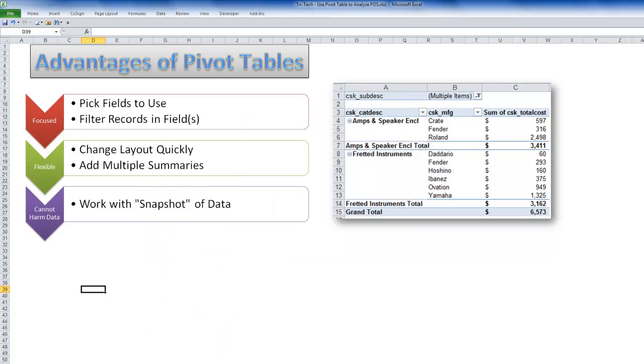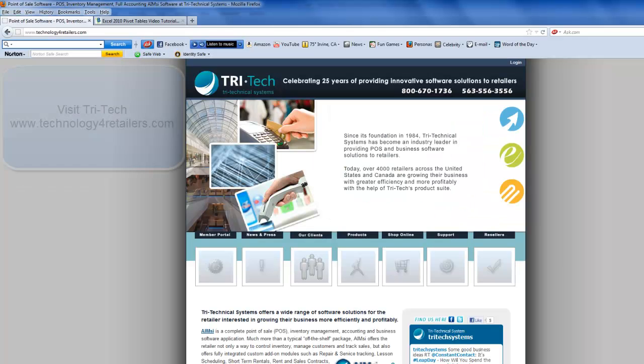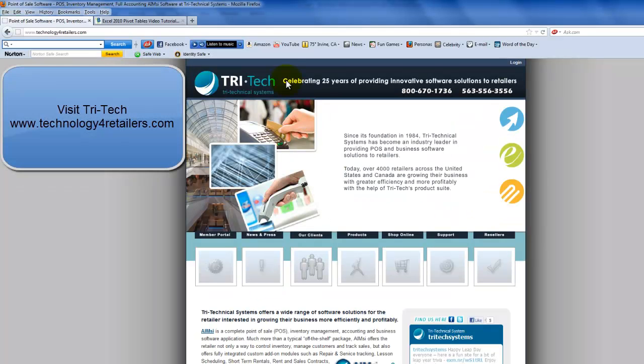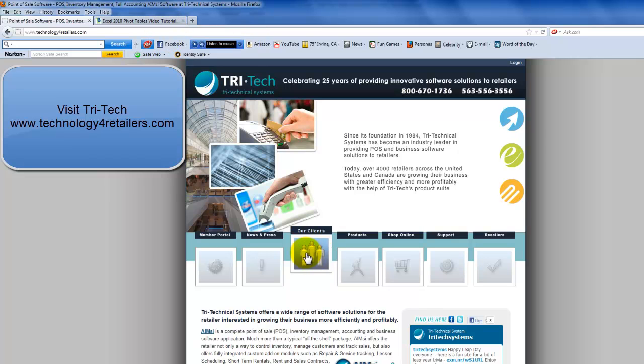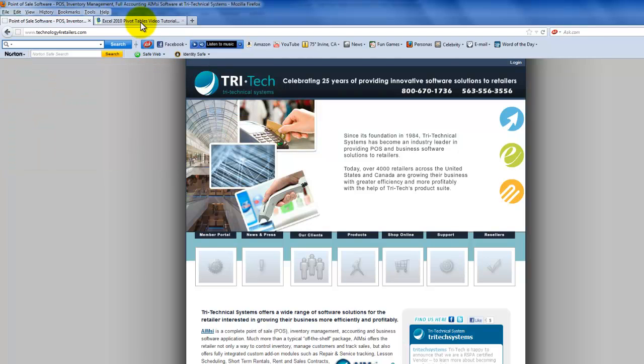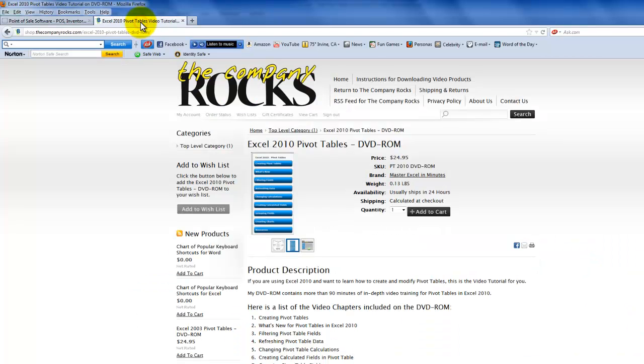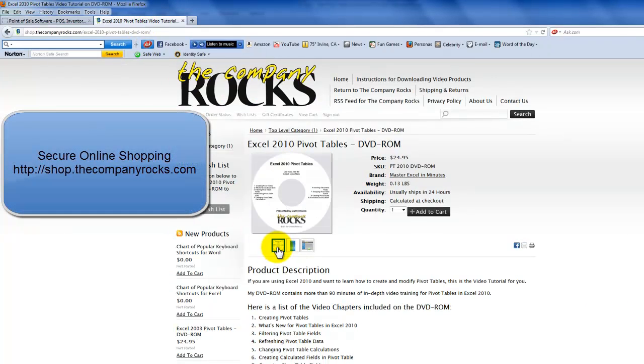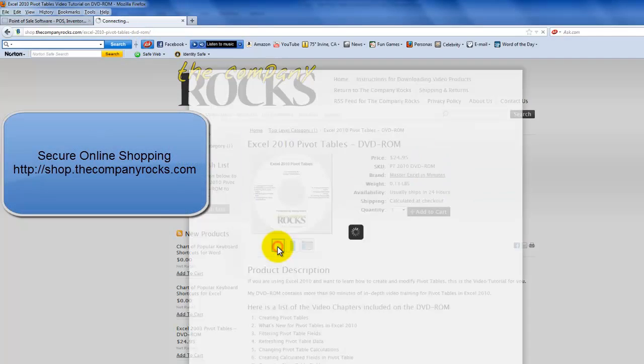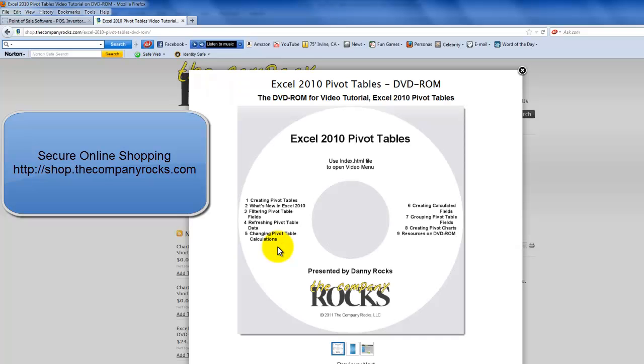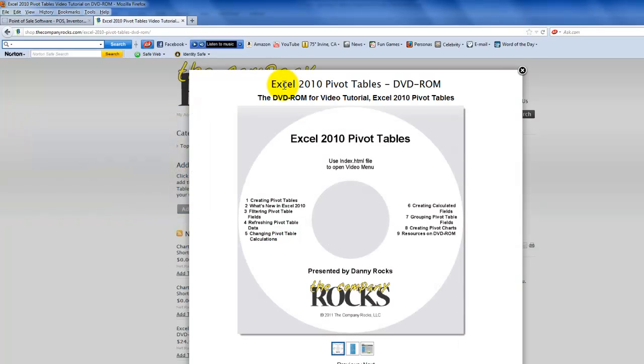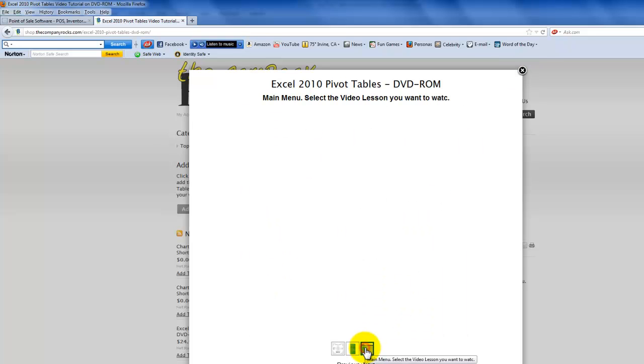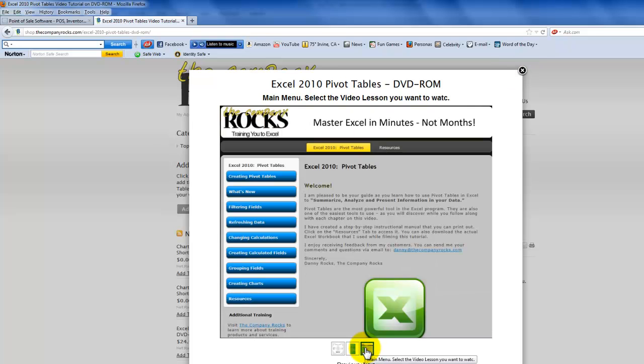Now let me just close by bringing you over here to Tritec's website, technologyforretailers.com. So you can click over here to learn more about their products, their clients. And if you want to learn more about pivot tables, I have a 90-minute focused tutorial on pivot tables. It's available for Excel 2007, 2010, and also Excel 2003, available as a DVD-ROM, and also available for you to download immediately. And I will look for you as I continue this series.